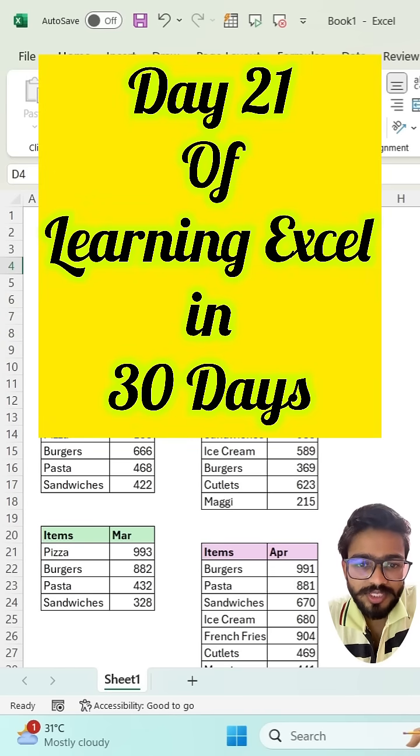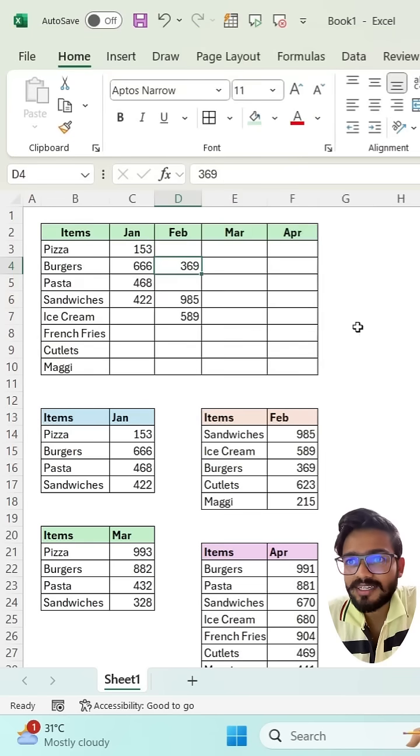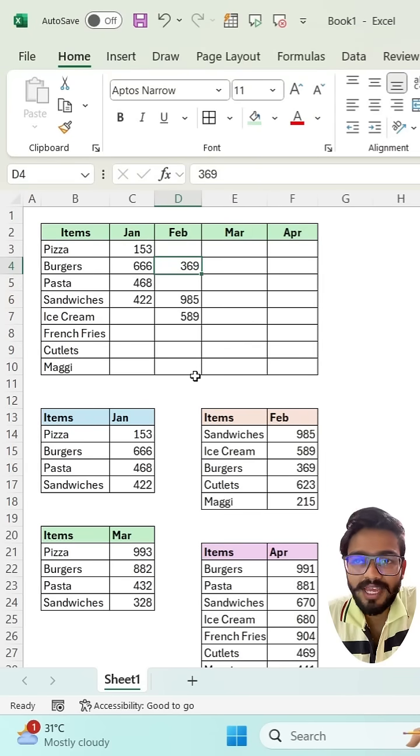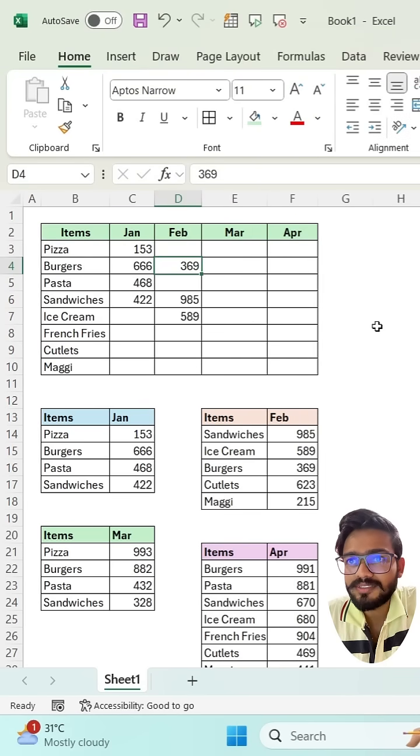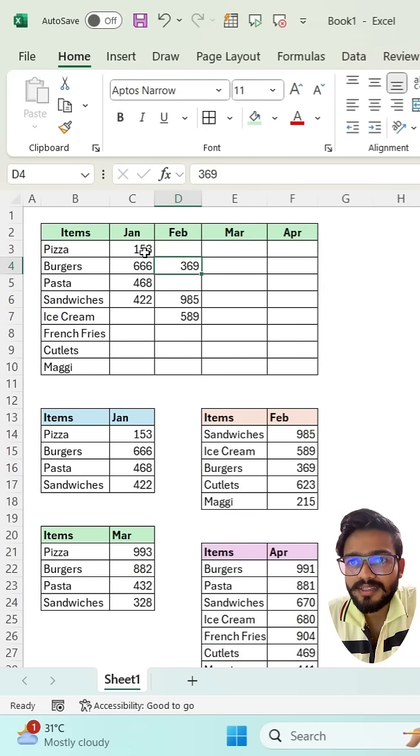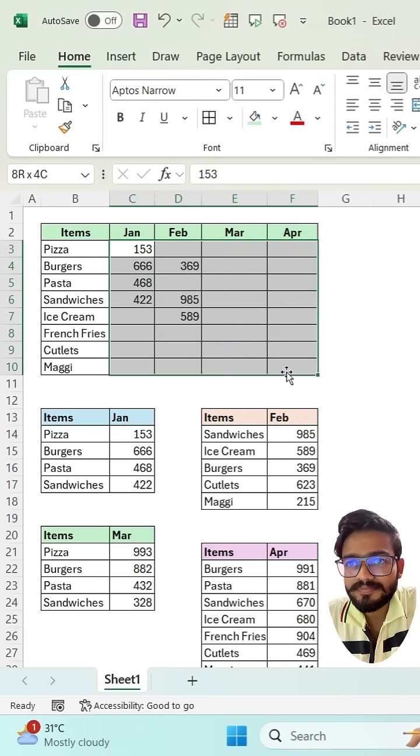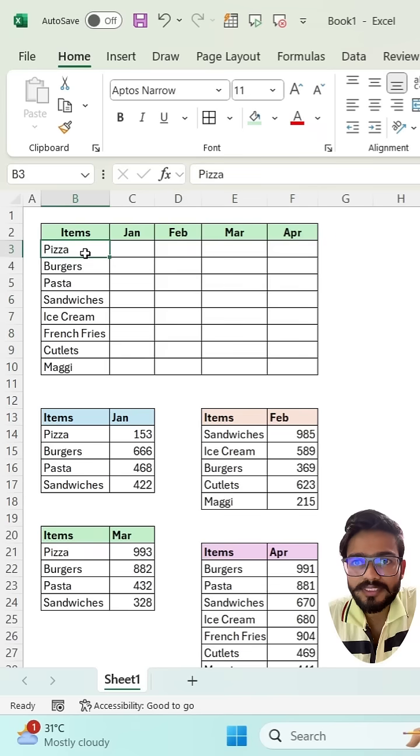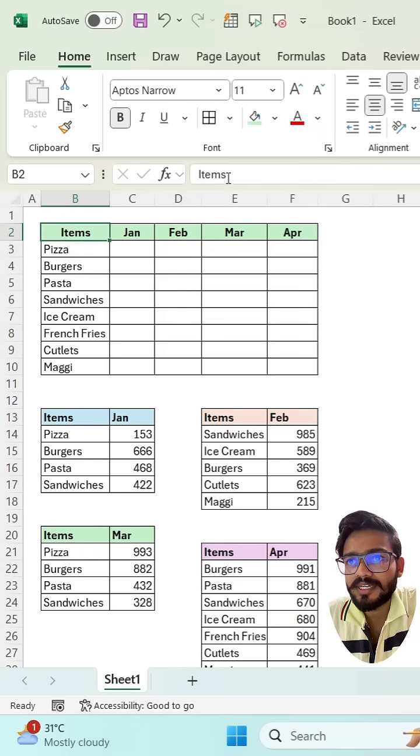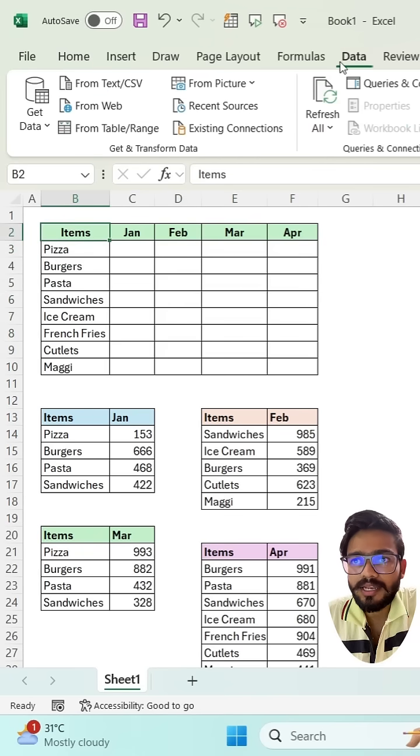So welcome to day 21 of learning Excel in 30 days. Let's see, we have one feature to consolidate our data. Just go to the first cell of your data, then click on the Data tab.